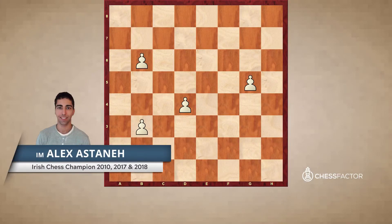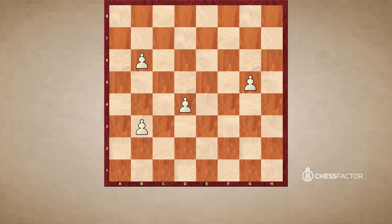I have set up here a completely absurd position, where white has four pawns — that's a nice material plus — but there aren't even kings on the board. We're not interested in the kings being on the board; we're just interested in understanding key squares. So let's take the first pawn on b3 and see what the key squares are.